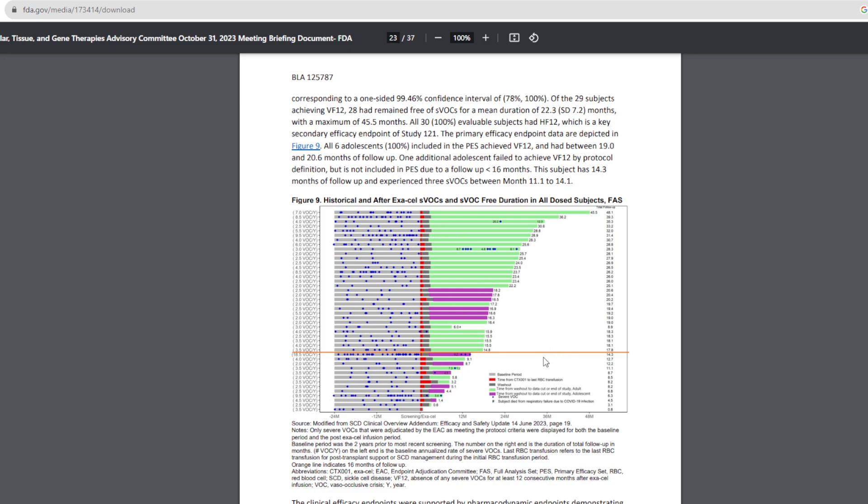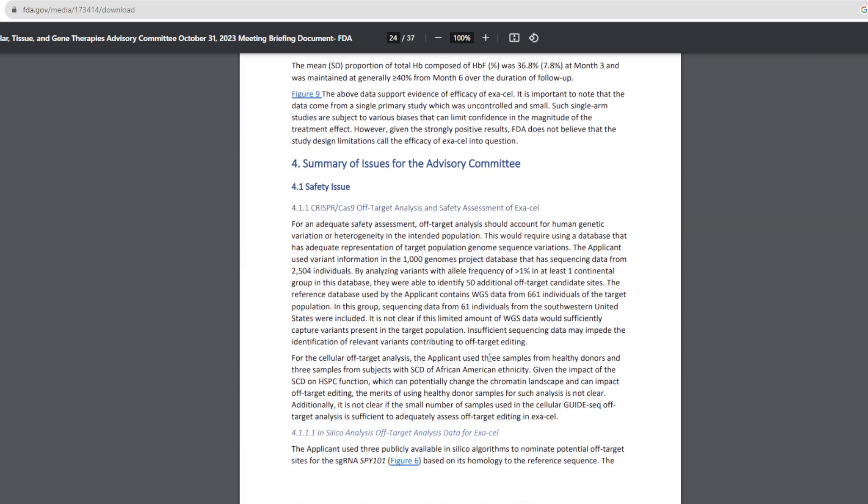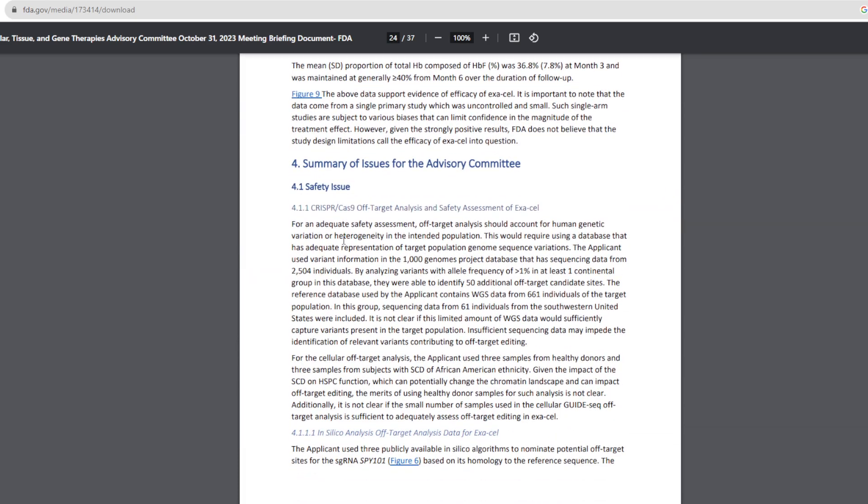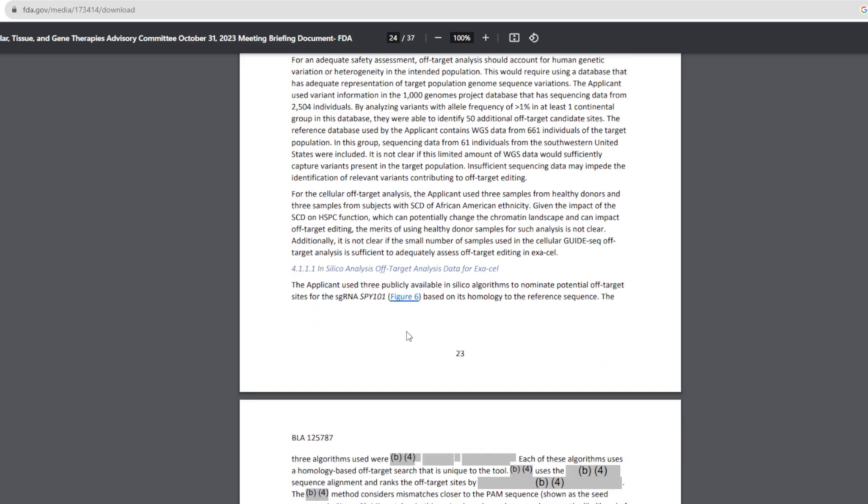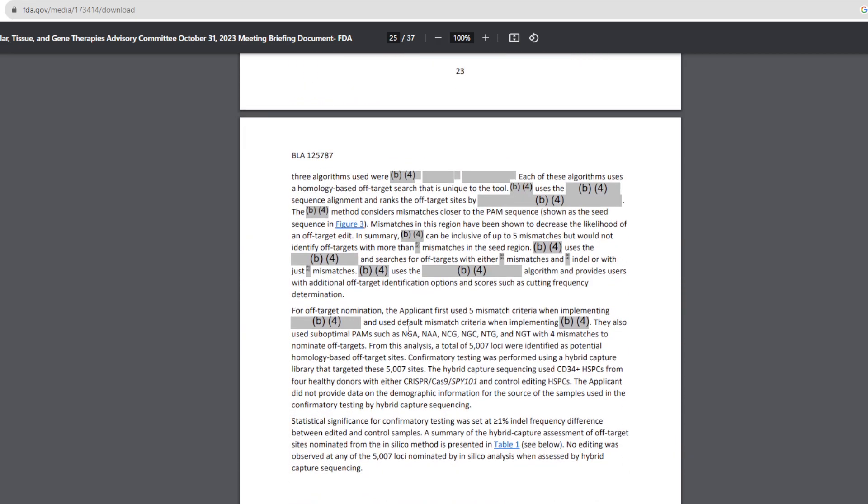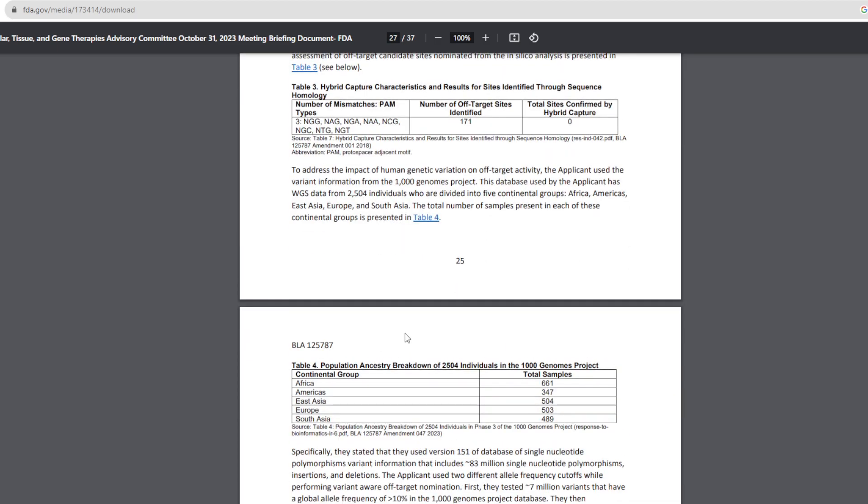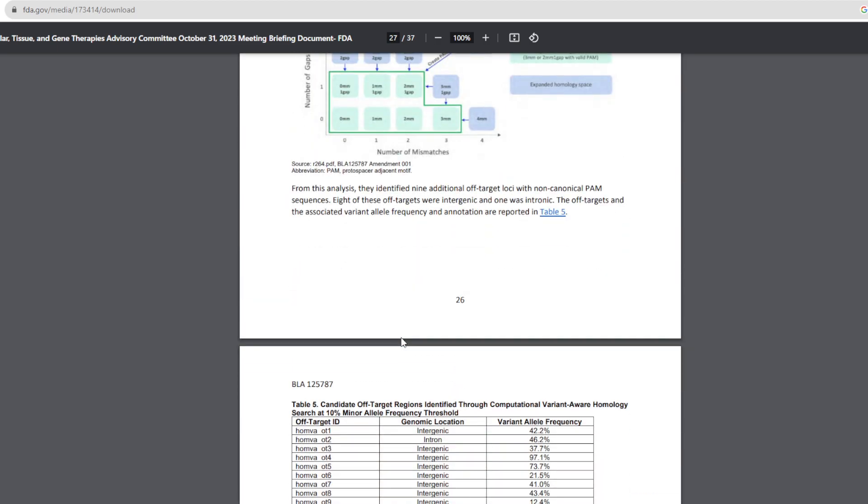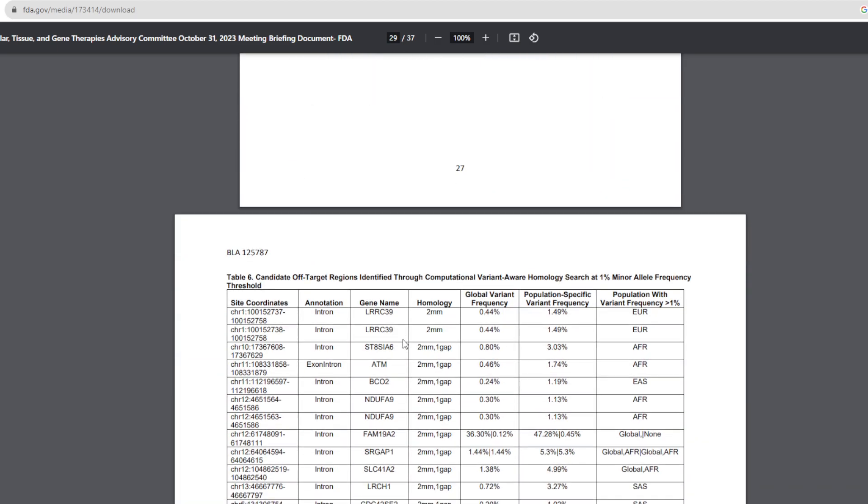This is probably the chart you want to take a look at. This is amazing. Summary of issues, they gave a safety issue. Look guys, these guys have to do their due diligence. It's not like they're just looking at data.